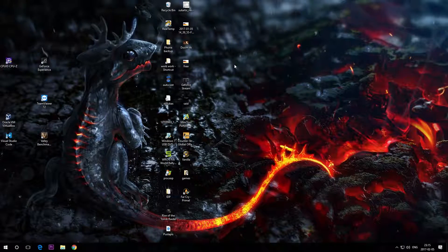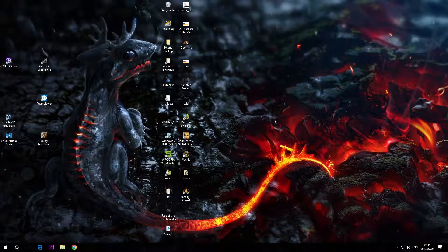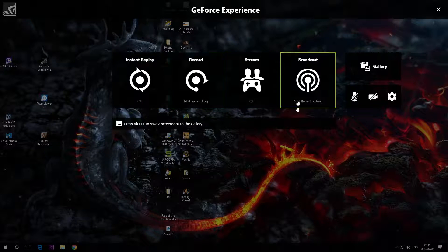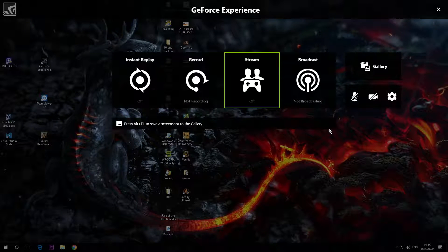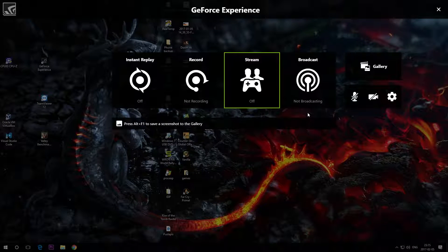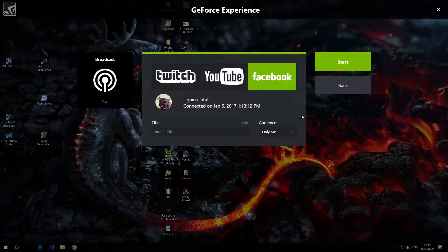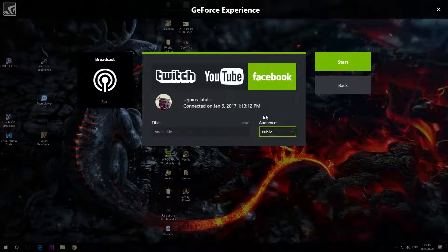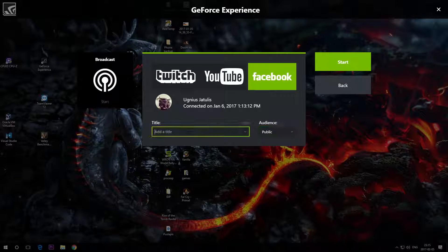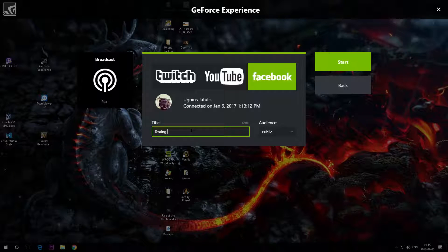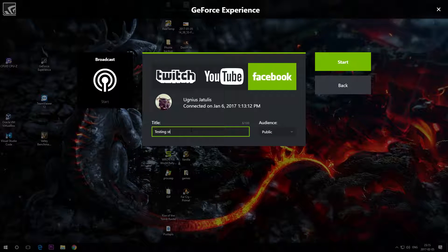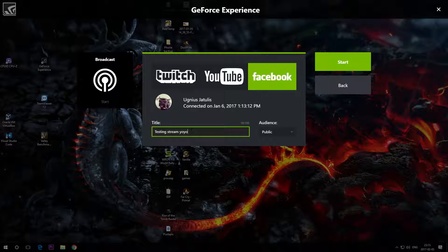So here's how we do it. First things first, we just simply pull up our GeForce Experience with Alt+Z, start the broadcast, you have to choose it as public, and let's give it testing stream yo-yo.